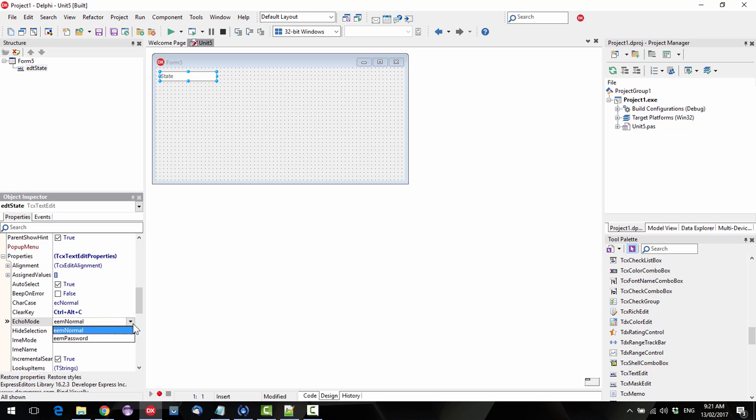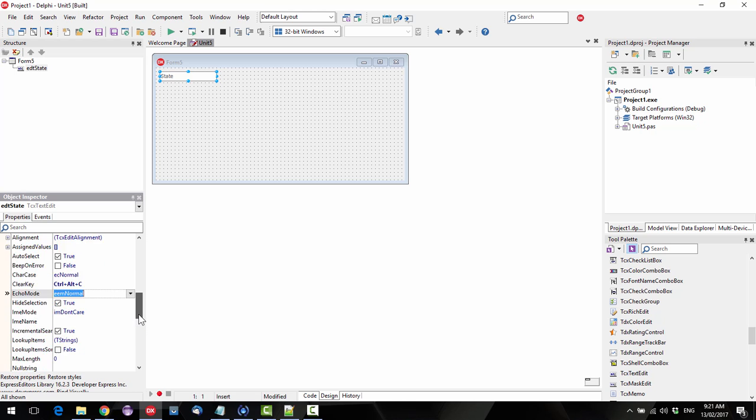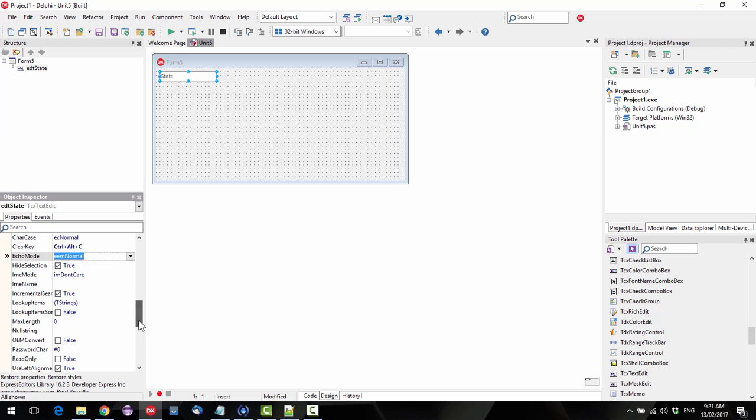The echo mode, so you could do normal and password to hide things, so it's pretty much the same. Now something that is different is lookup items.